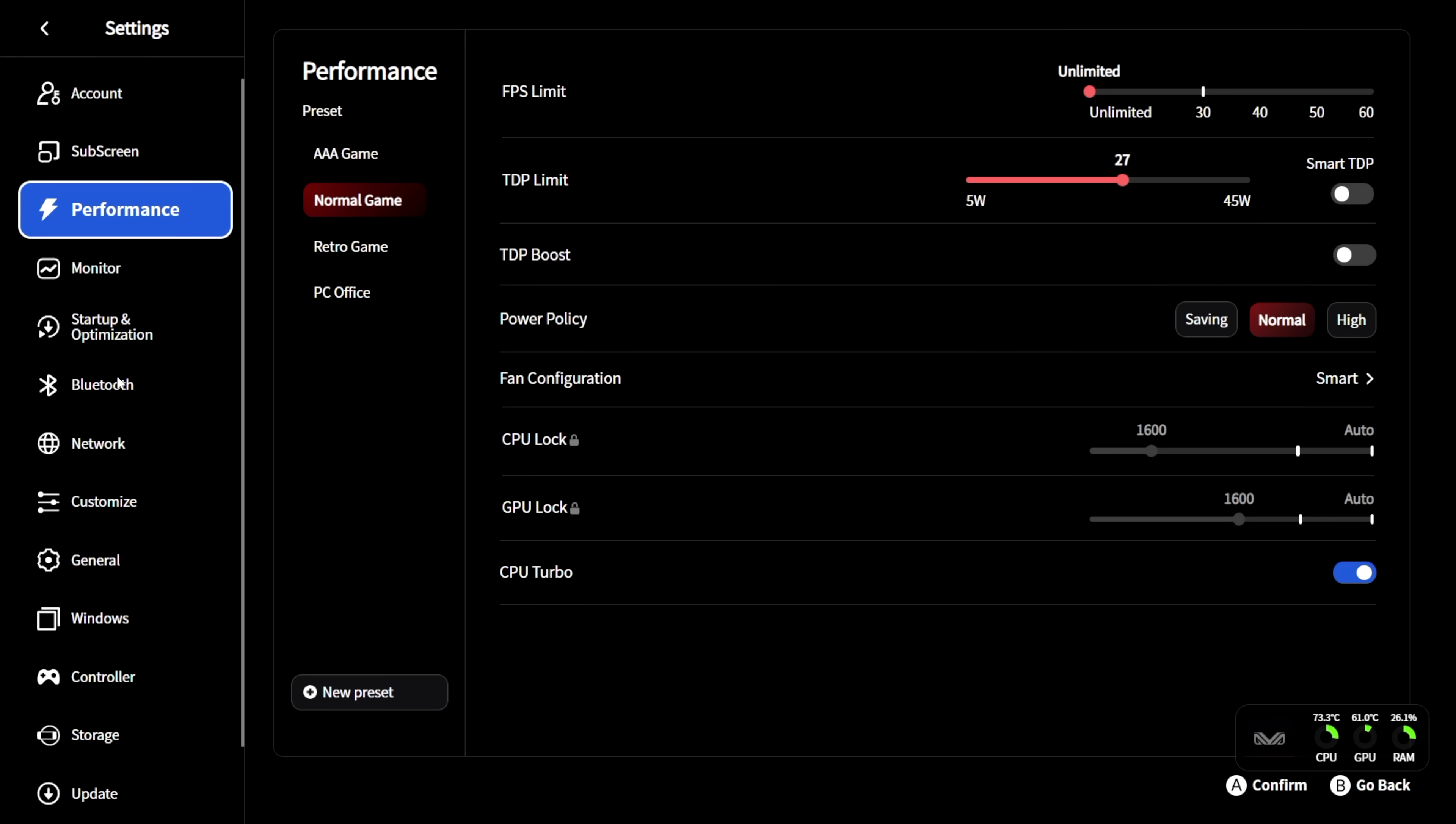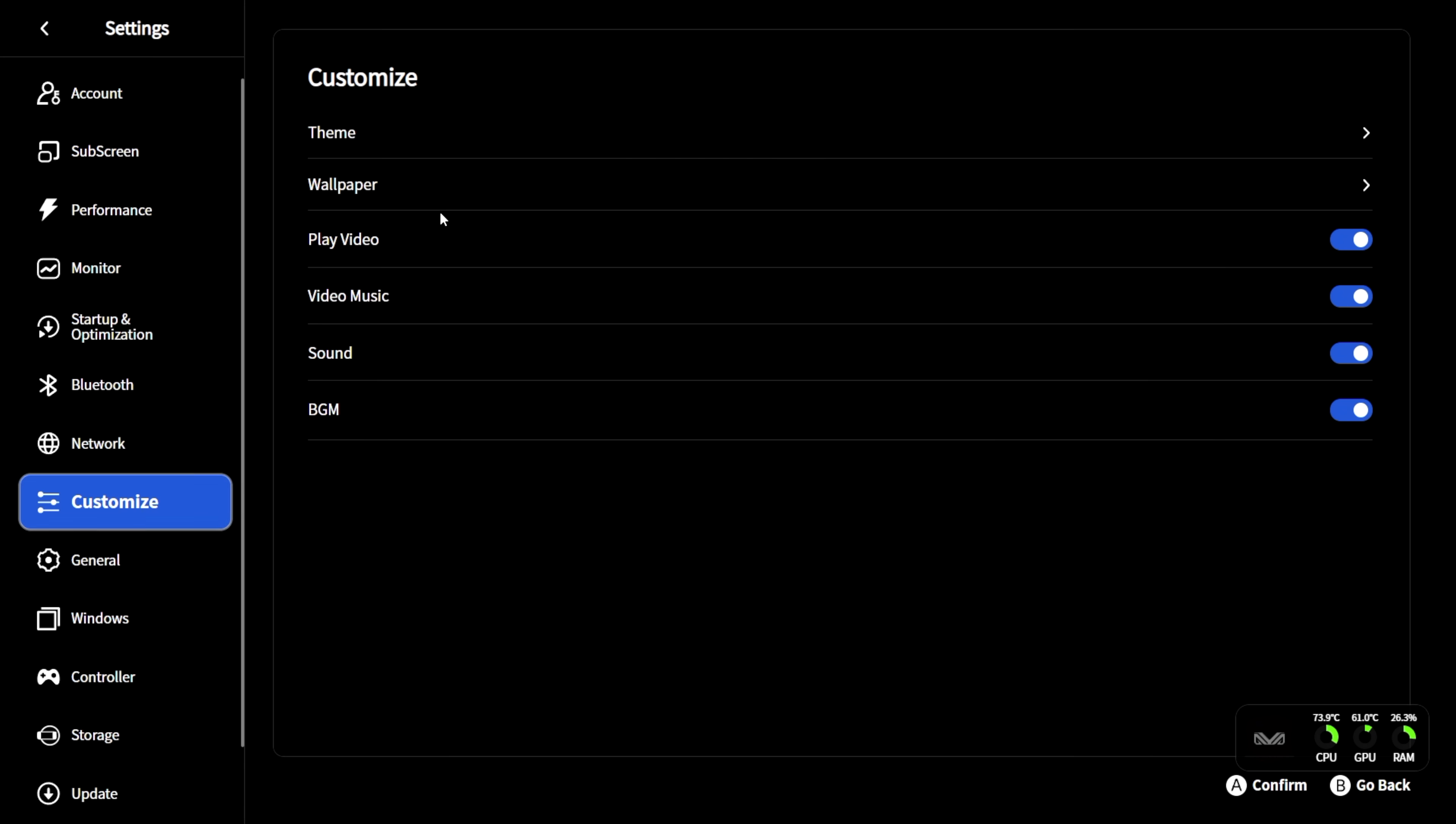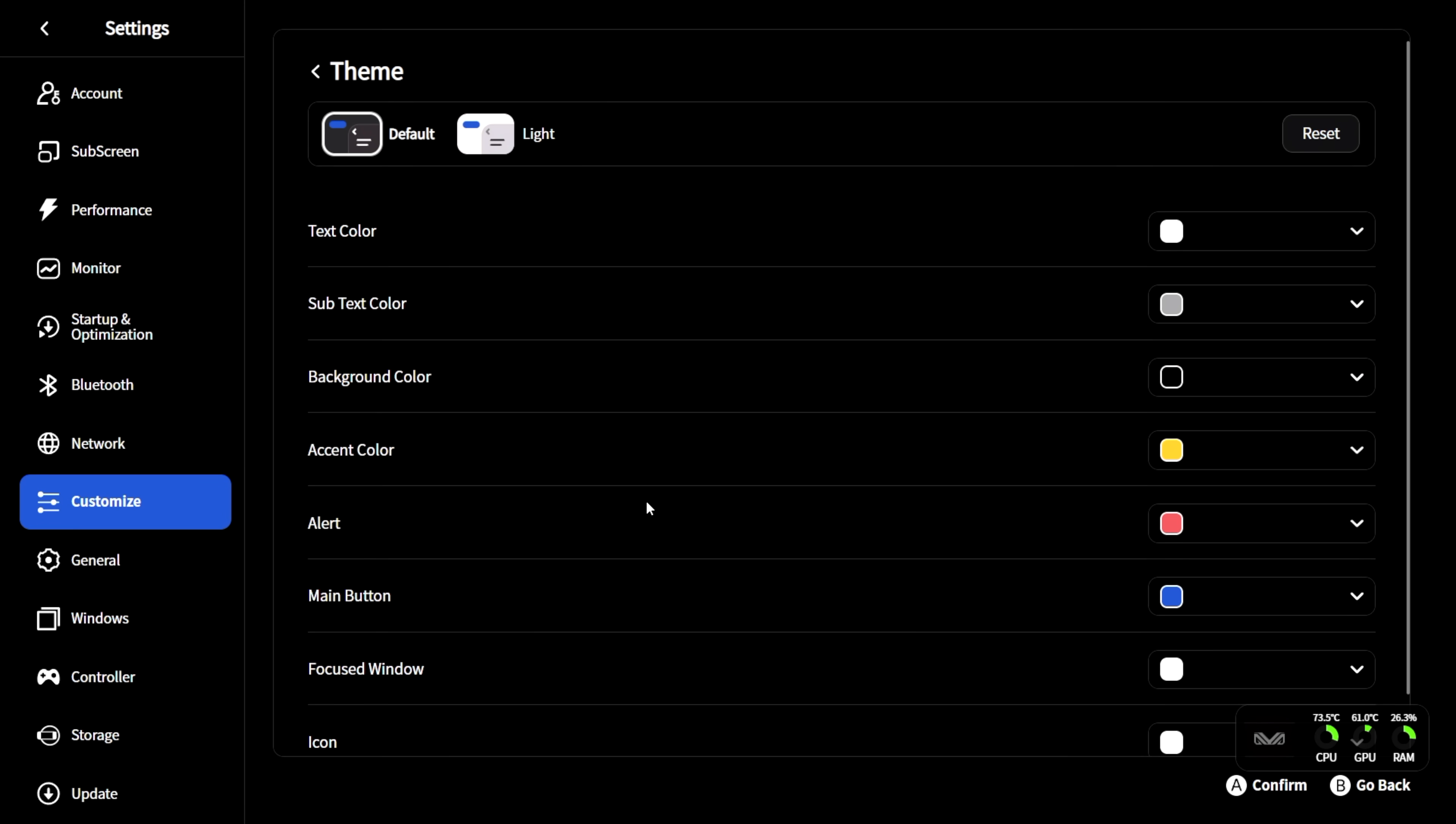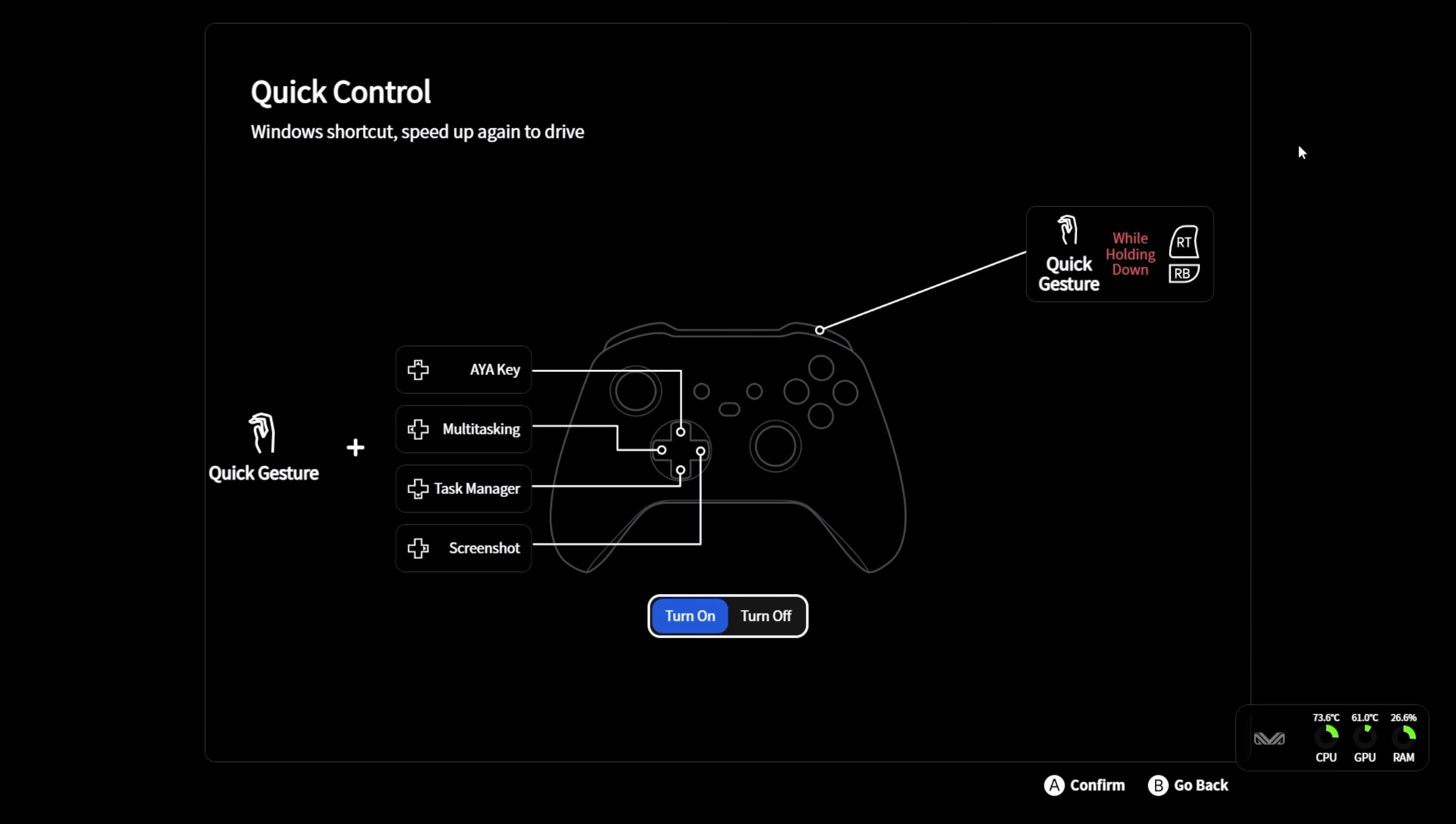Moving down the list, got some normal stuff like Bluetooth control, network control, customize Aya Space in general. You can change the theme, wallpaper. And from here, you can actually go with different colors. So you can really make it your own. General settings, our server, time zone, date, controller.